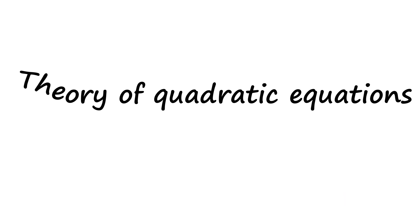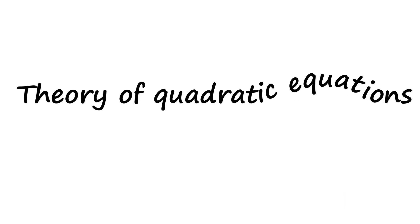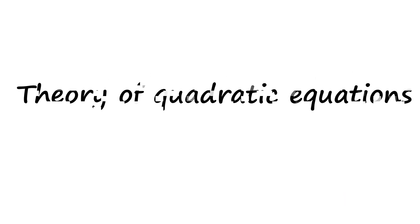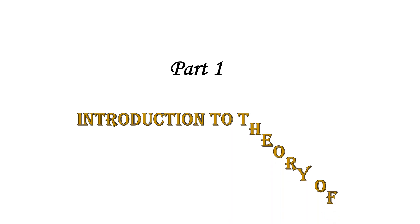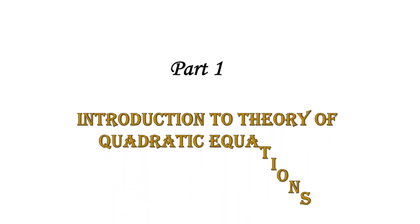Hello everyone, today we are going to look at theory of quadratic equations. The first part of our video will be the introduction to theory of quadratic equations.